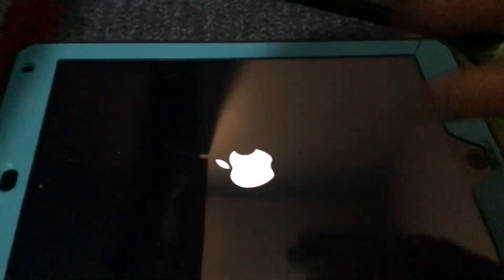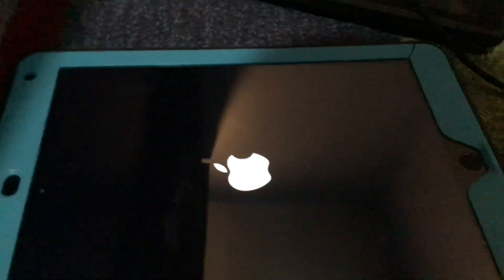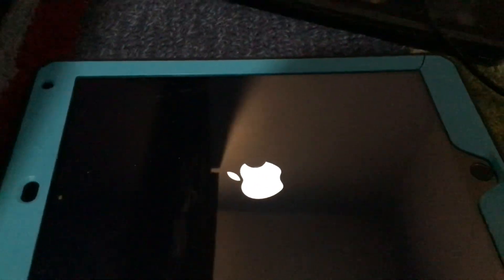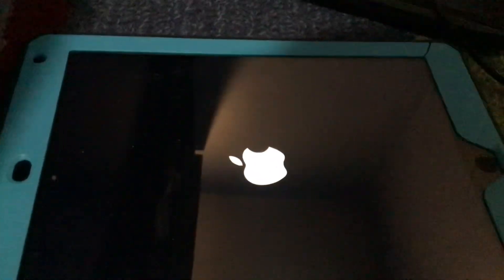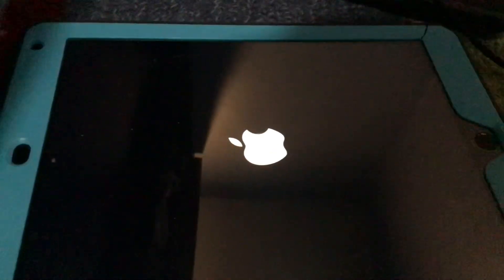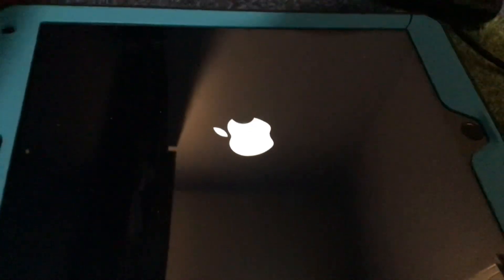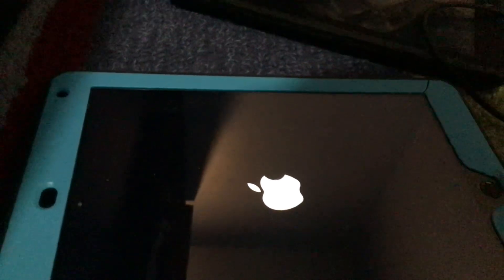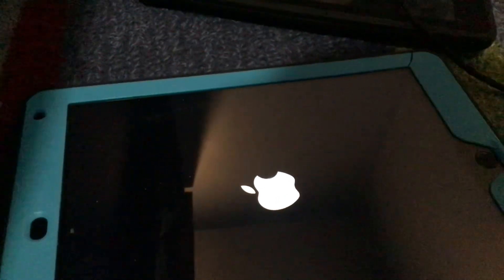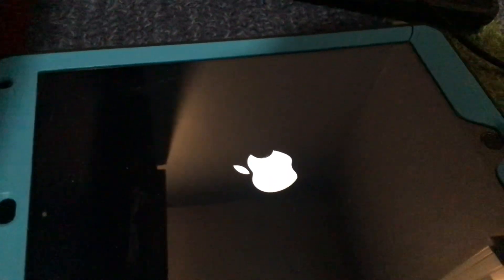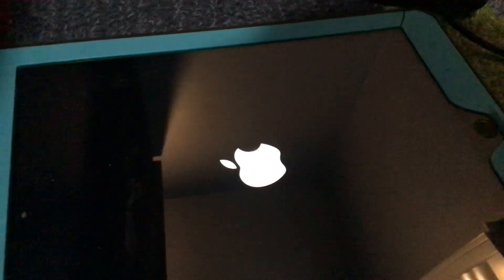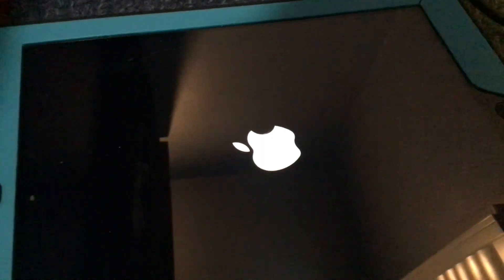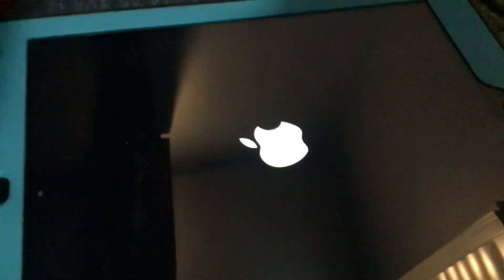It just shows this Apple logo for three seconds and turns off and shows it again. I wonder if this device does work. Perhaps I'll never know. I just found it.